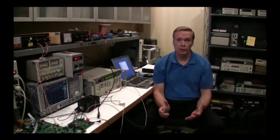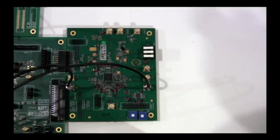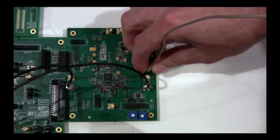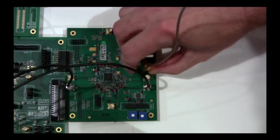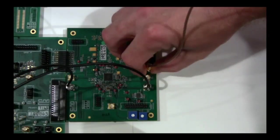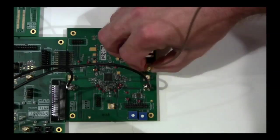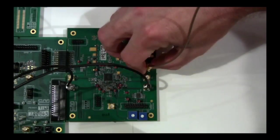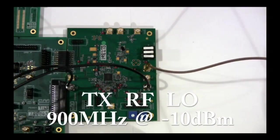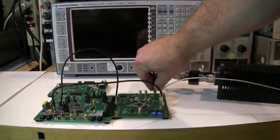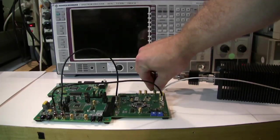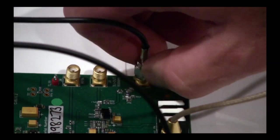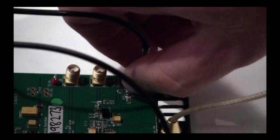Now we can move to the RF connections. For the transmit LO, connect an RF signal generator to the LON SMA connector on the EV9980. For our tests, this frequency will be 900 MHz at minus 10 dBm. Connect a 50 ohm load to the TXOUT 400 MHz SMA connector on the EV9980.